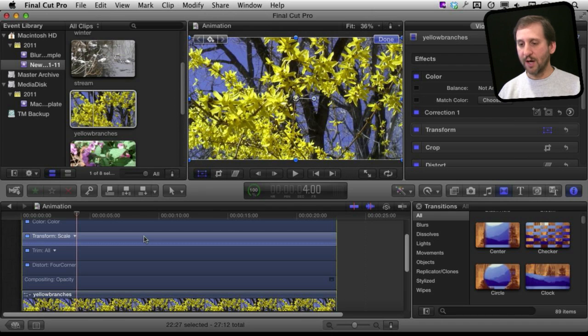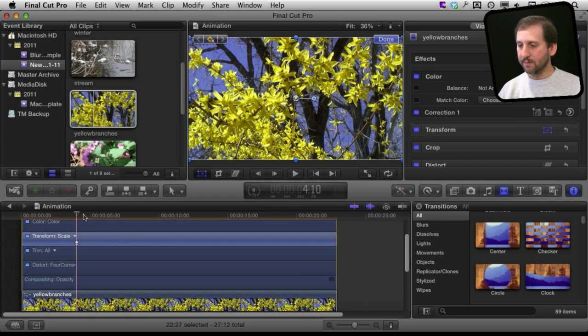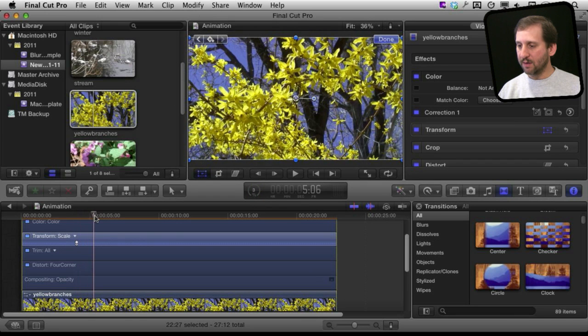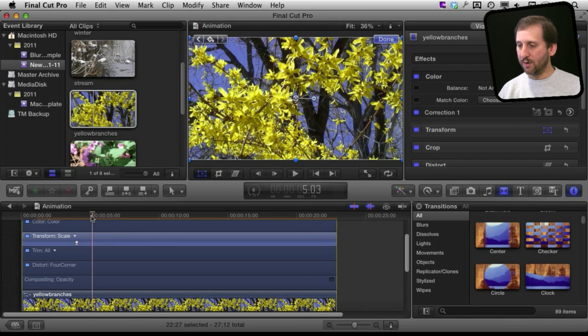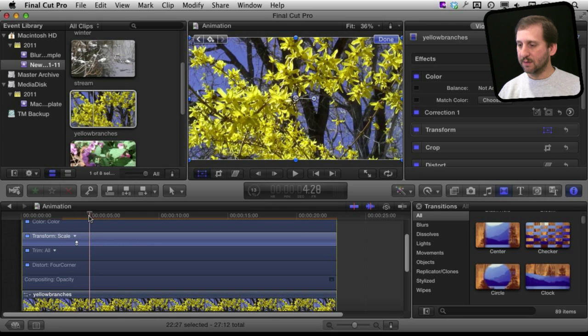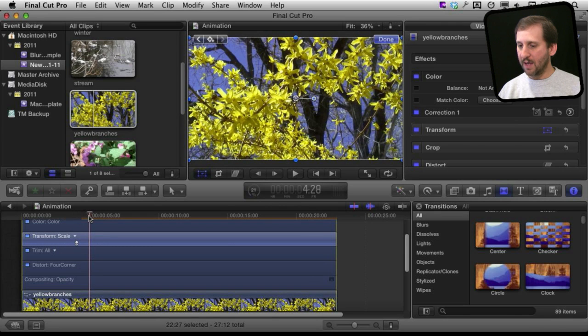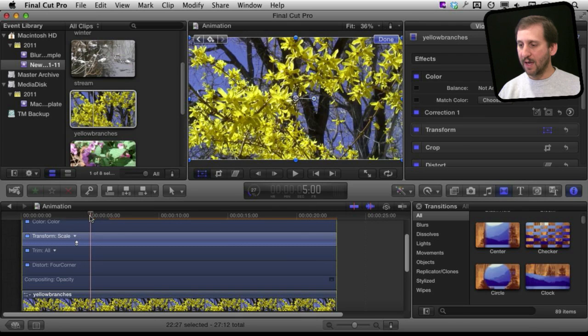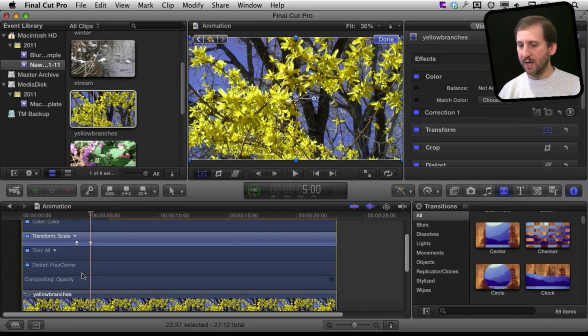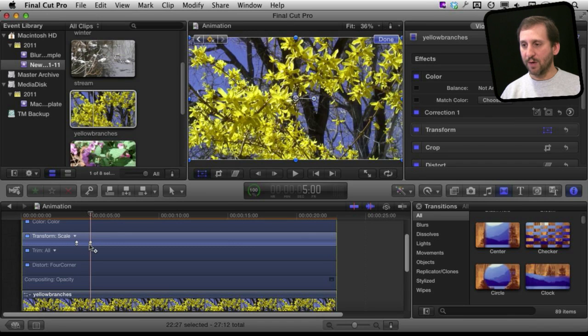So I am going to use option K and you can see it inserted a keyframe right there. Now I am going to move forward one whole second right there to the fifth second in and I am going to then add another keyframe, option K. So what is going to happen is the scaling will change between this point and that point.